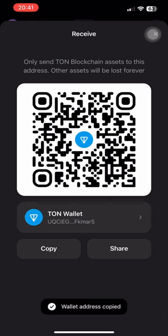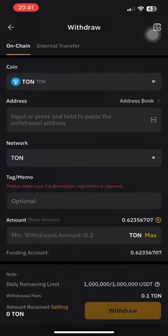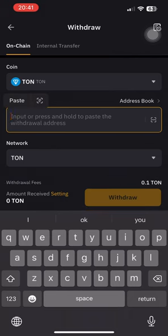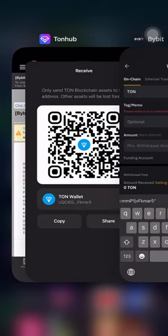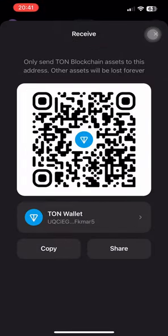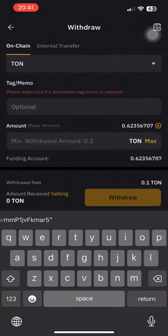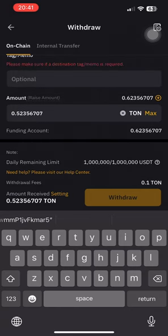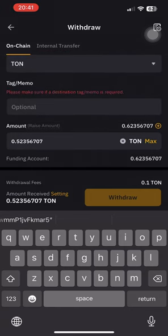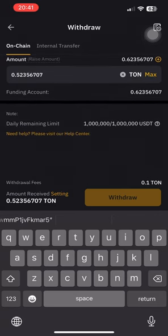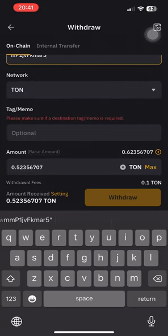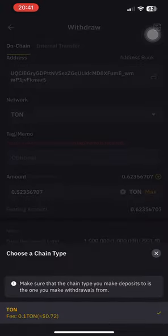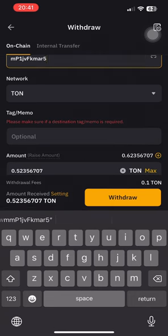Back in Bybit, paste the address in the address box and allow paste. Then check if there's a memo or tag — no memo or tag needed. The minimum amount you can transfer is 0.2. I'm going to transfer all since I don't need it here. Confirm the network — is it TON or Solana? Select TON, as TON only allows TON transactions.